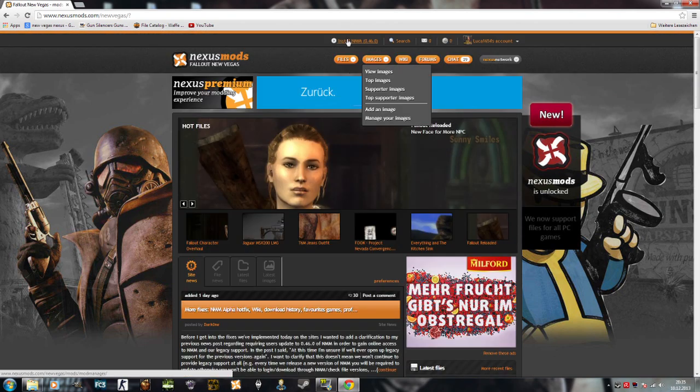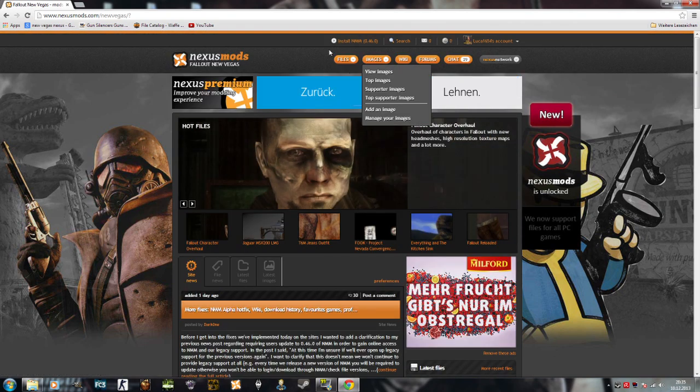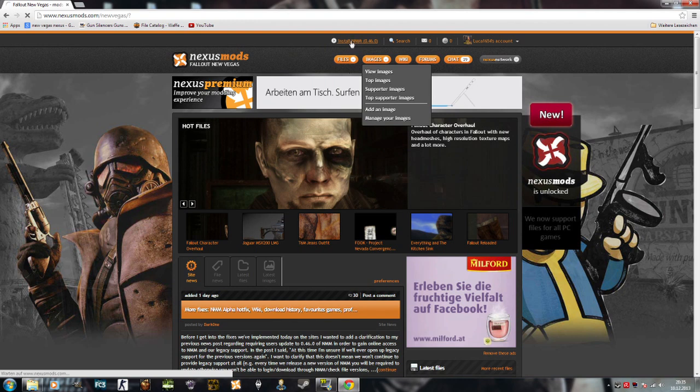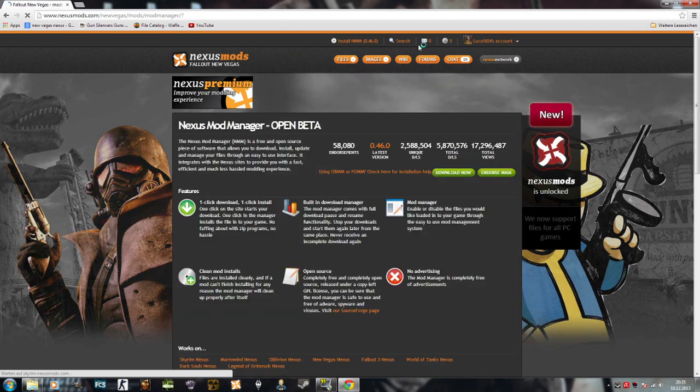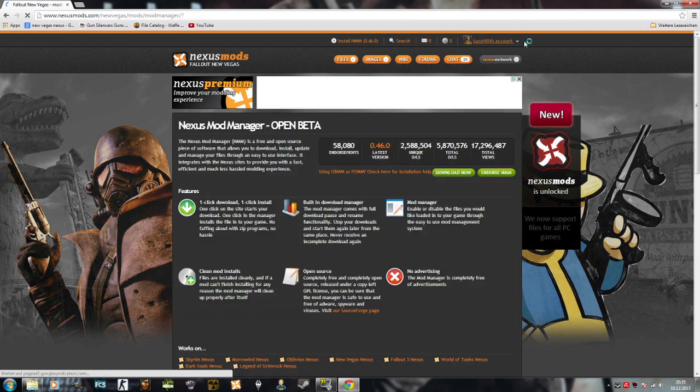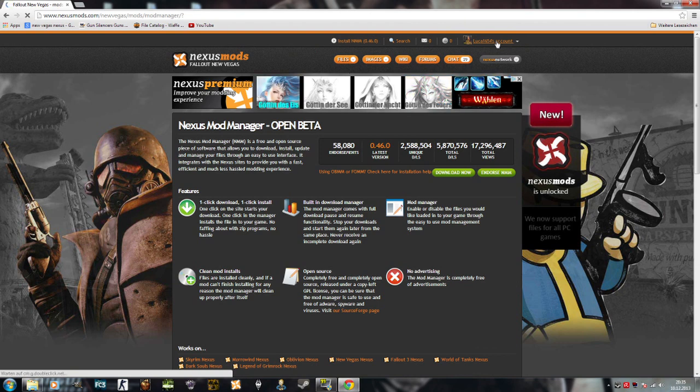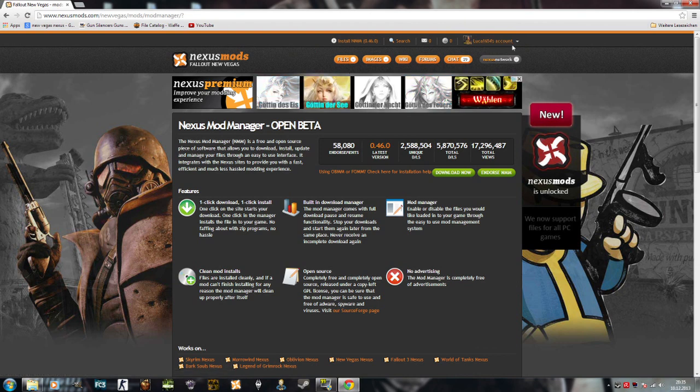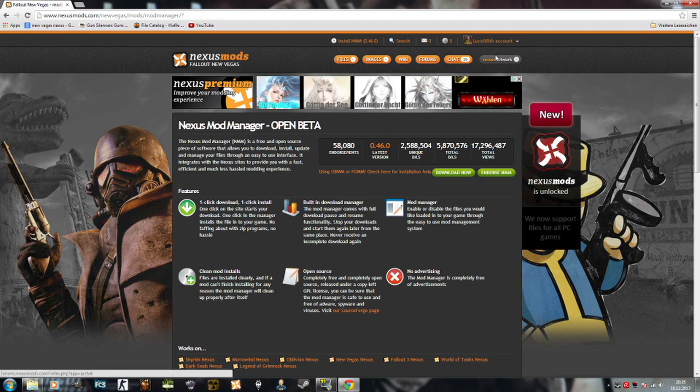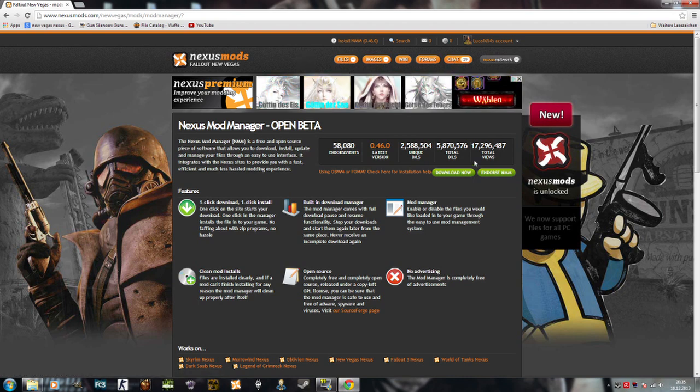So what you can do is you go to install NMM, but no, first you have to make an account. It's all free. You just have to make an account for the Nexus, but that's not really a big thing. It's free.